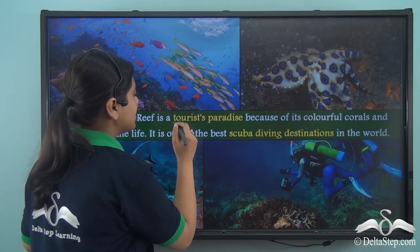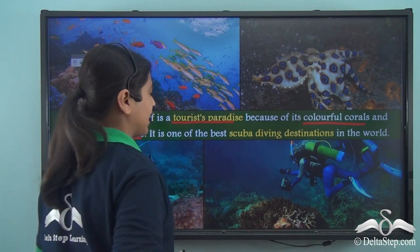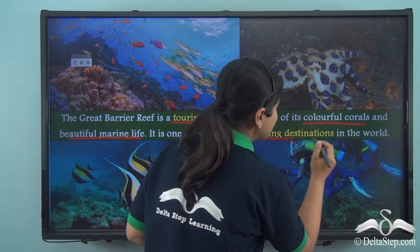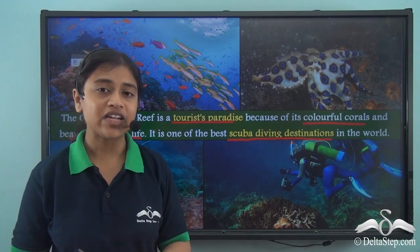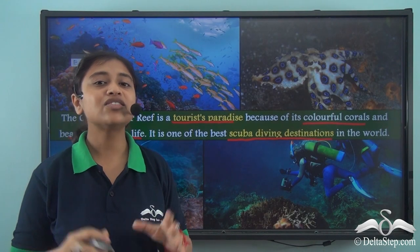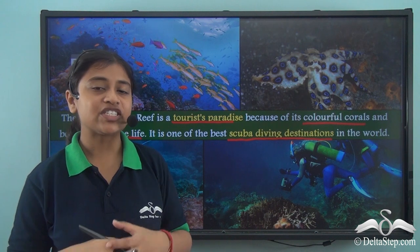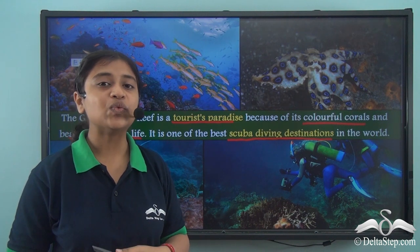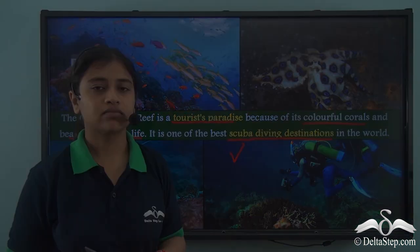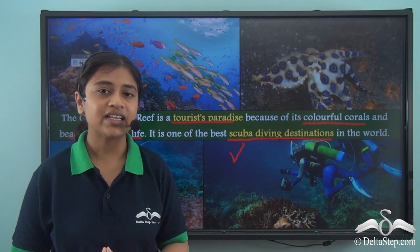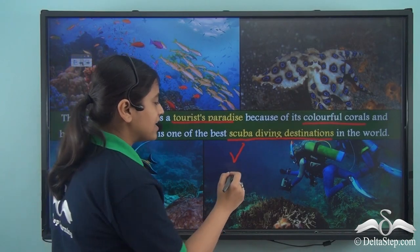The Great Barrier Reef is a tourist paradise because of its colourful corals and beautiful marine life. It is also one of the best scuba diving destinations in the world. People from all across the globe visit Australia and make sure to experience scuba diving in this reef. Because of how unique this living structure is, the Great Barrier Reef was declared a UNESCO World Heritage Site in the year 1981.